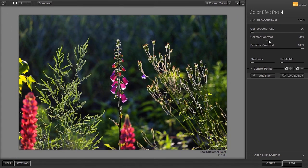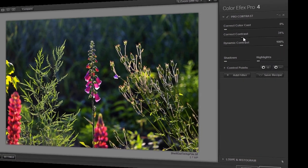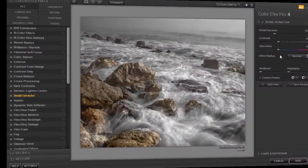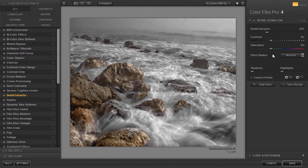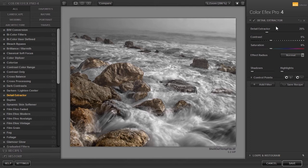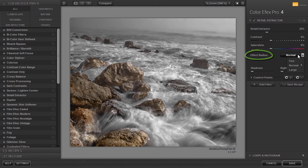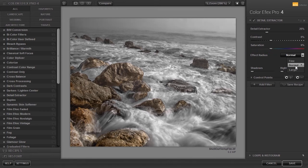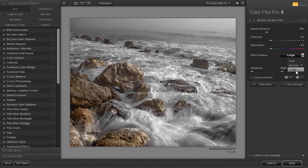I have opened Ocean Rocks. With Detail Extractor you can bring out detail in an image in three ways. Under Effect Radius you can adjust Fine Detail, Medium Detail or Larger Detail separately.